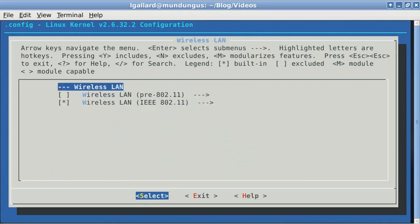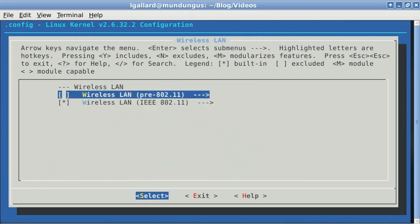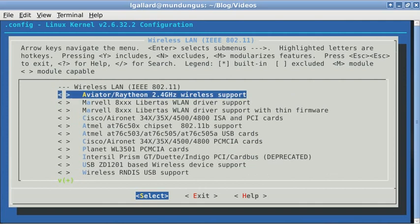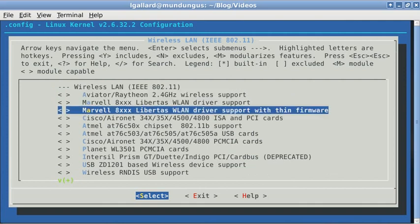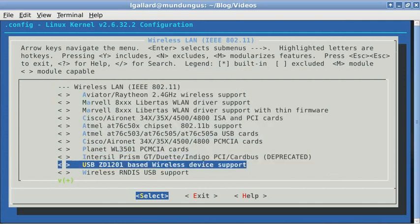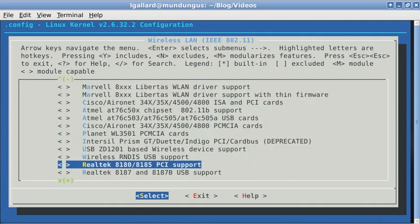In wireless LAN, choose the second option and find the b43 module.